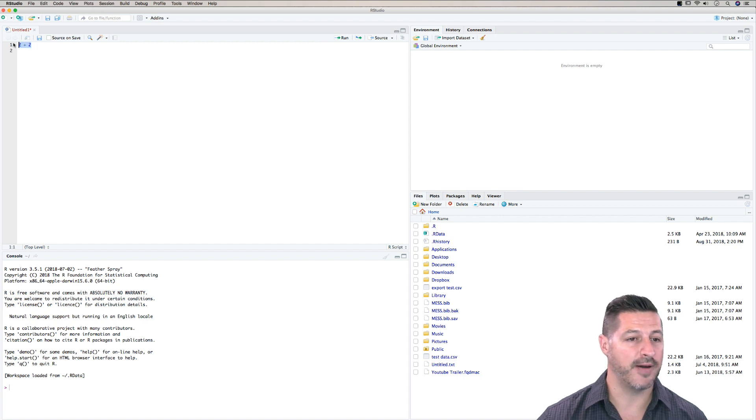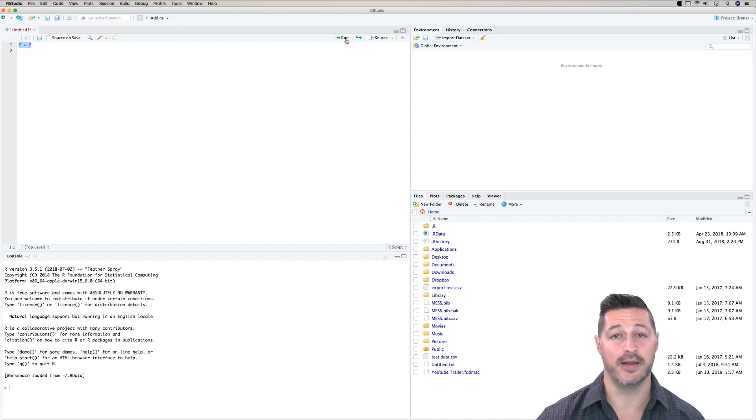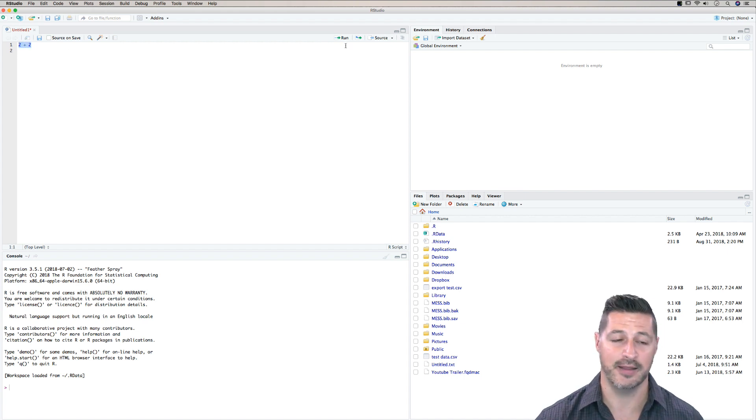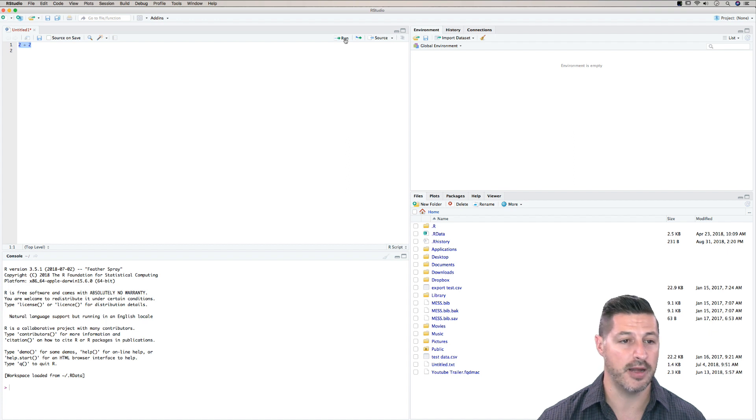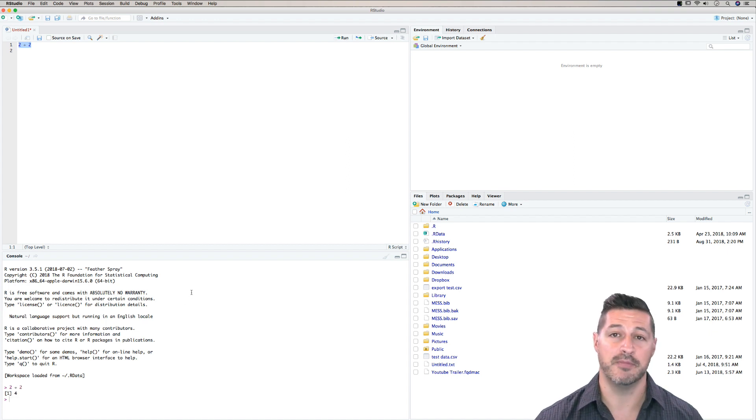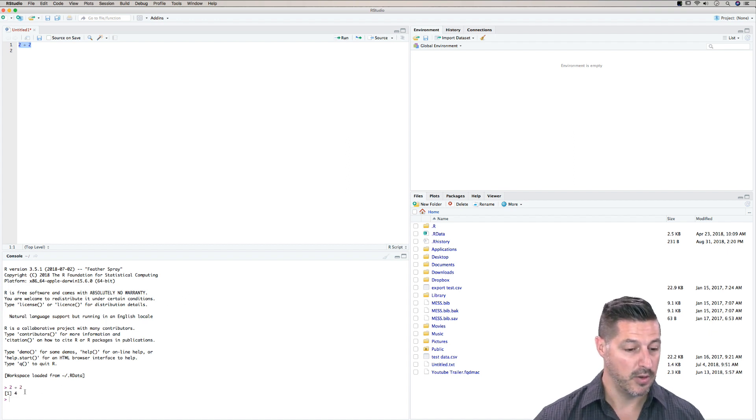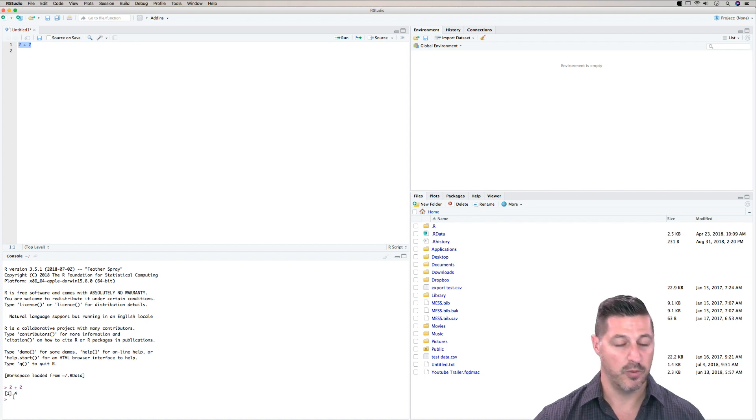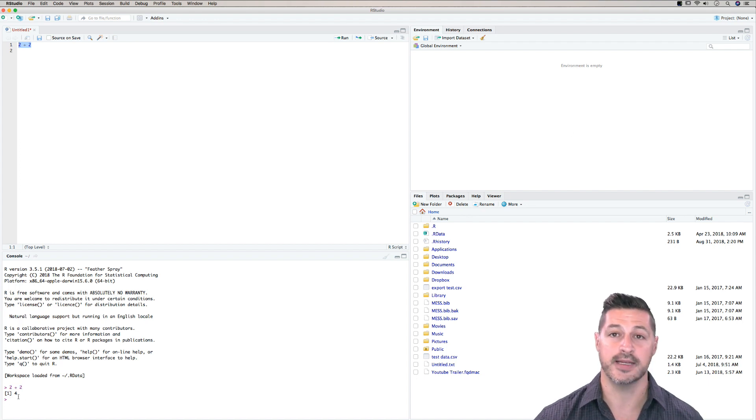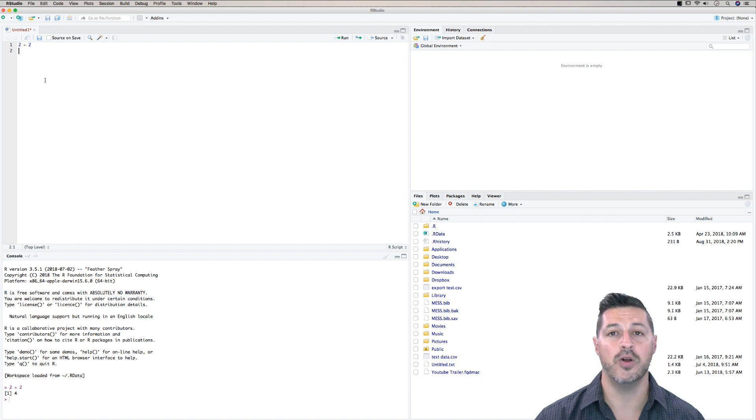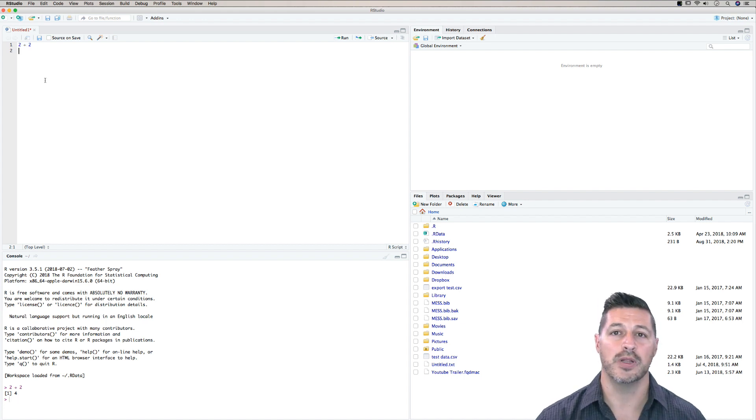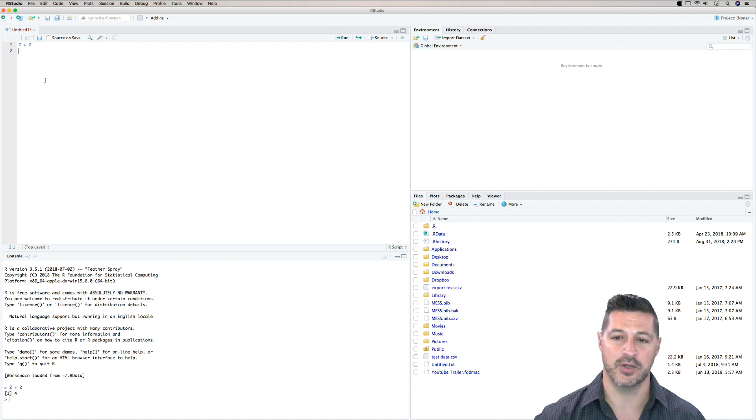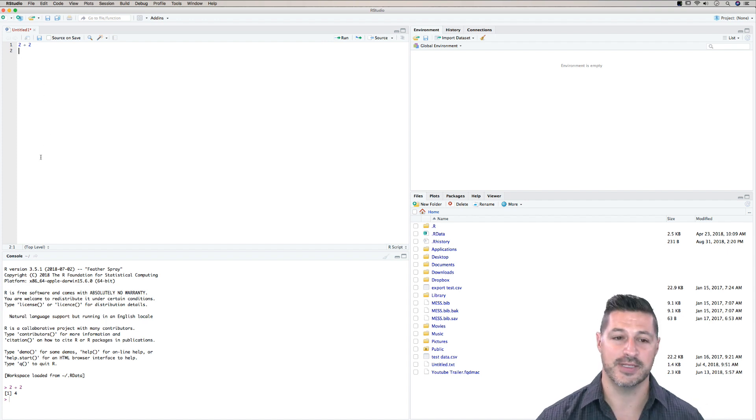Now if I highlight this, and I don't necessarily have to highlight it, but I'll highlight it here, and then I click run, we'll notice what happens down in the bottom left hand side in the console. We'll notice that the script was written 2 plus 2 with an executable result, and the answer is 4. So any scripts that you write in the script area will not necessarily be executed until you click run, and it enters into the console.